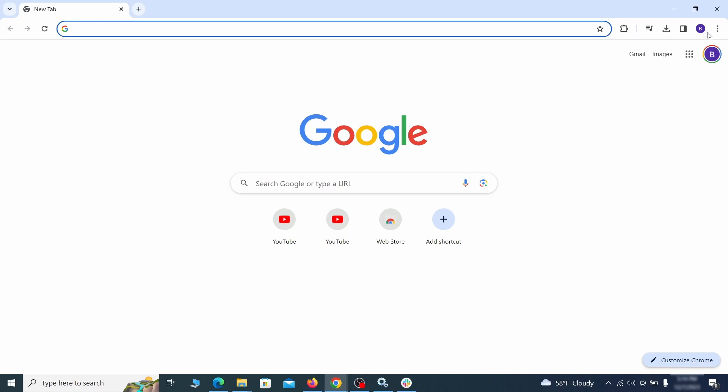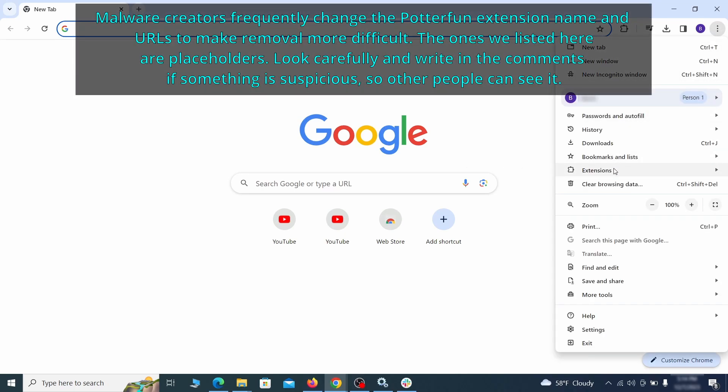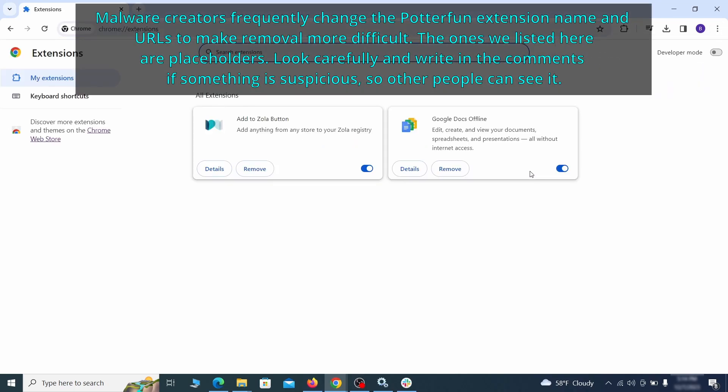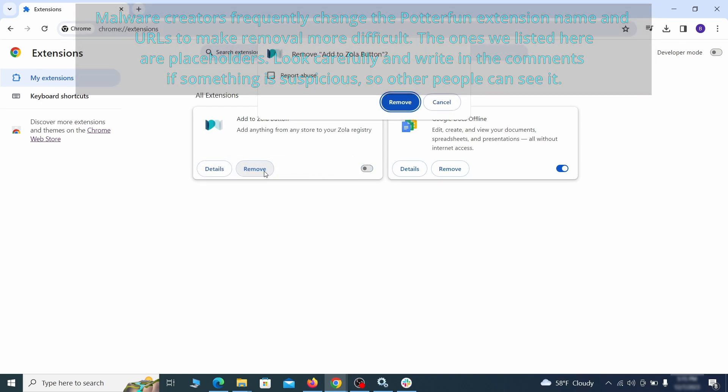Click the three dots menu and click extensions and see what extensions are installed in Chrome. We recommend removing all extensions that you don't recognize, don't need, or don't remember installing. If clicking on the remove button doesn't directly delete the extension, then first click the toggle button to disable it and then quickly click on remove again.